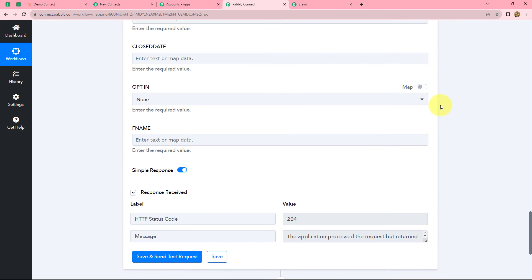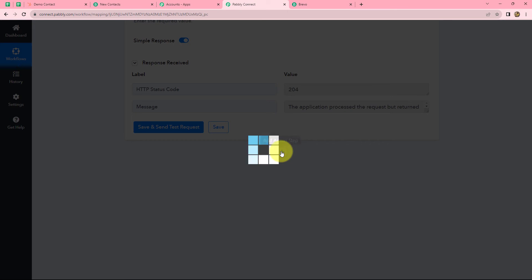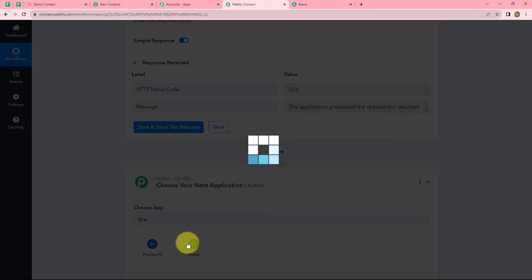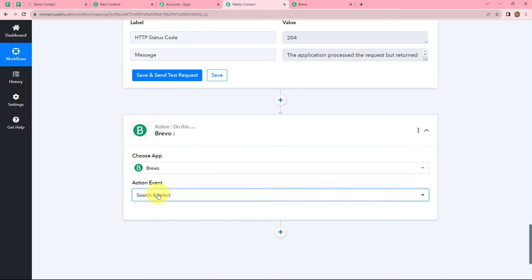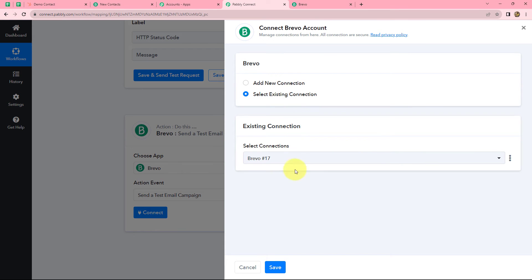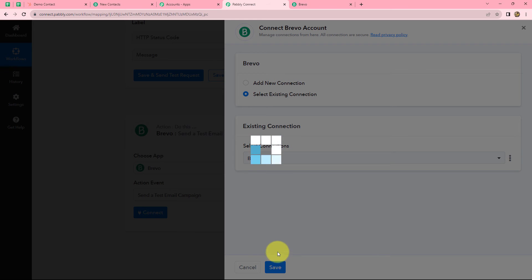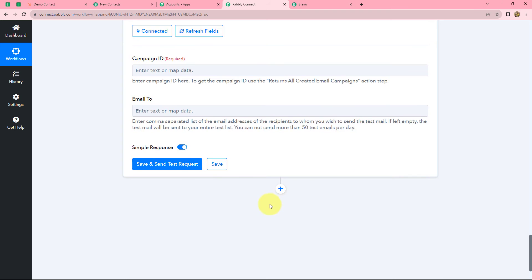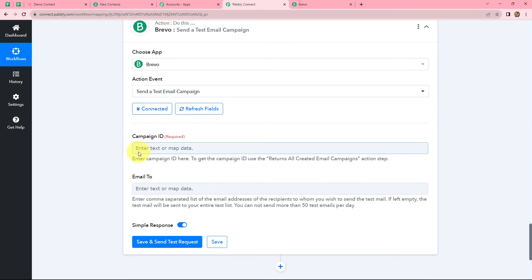For that we will go back on Pabbly Connect and click on the plus sign to add one more action step. Here also we are going to select Brevo in our action application. In our action event we are going to select send a test email campaign. Click on connect, and we will go with existing connection only. Click on save, and our Brevo account is again connected with Pabbly Connect. It is asking us for two details: campaign ID and the email of the person to whom we want to send the campaign.